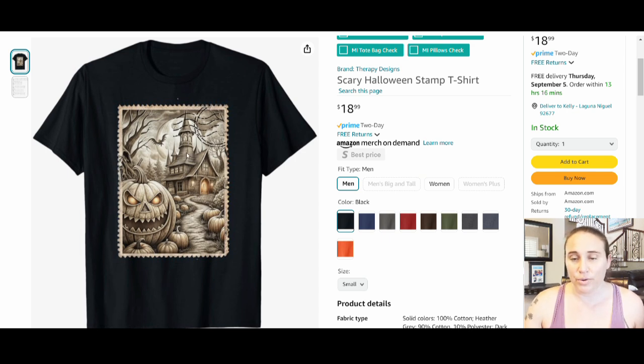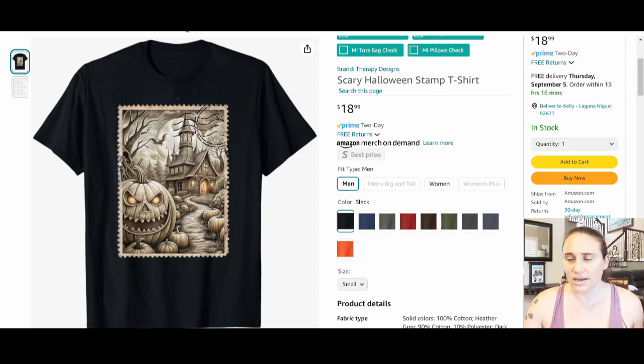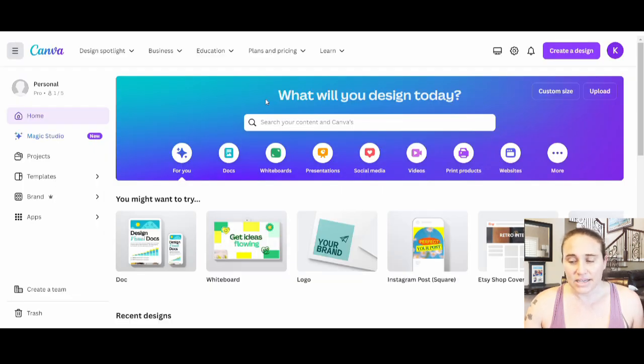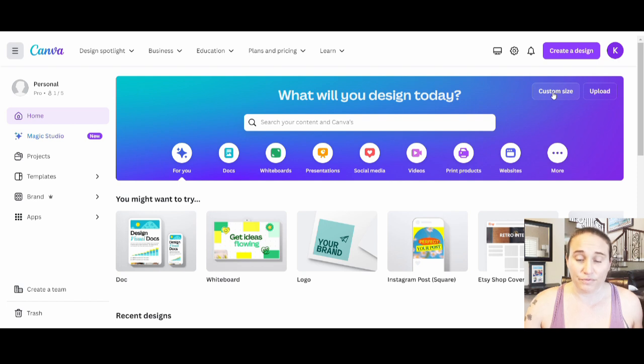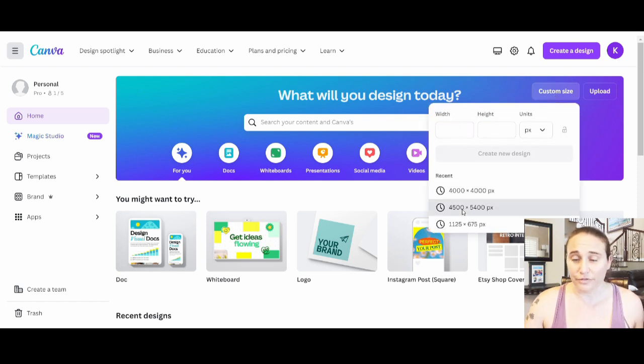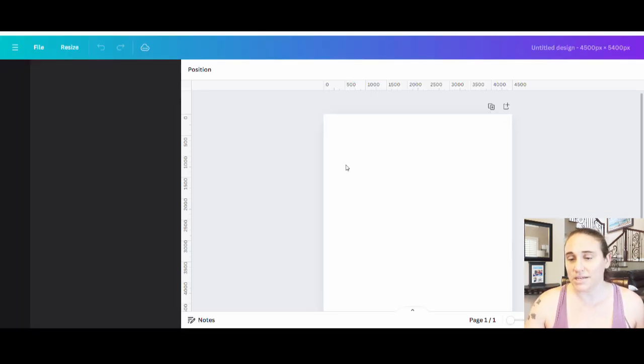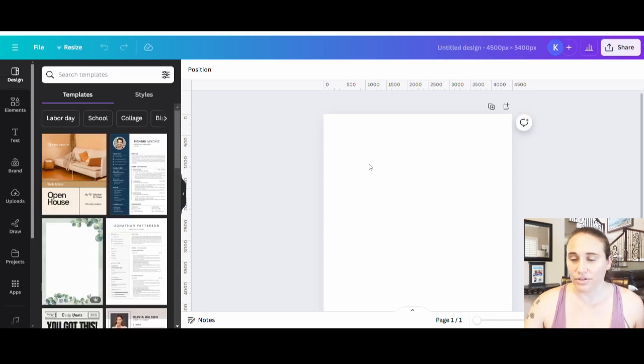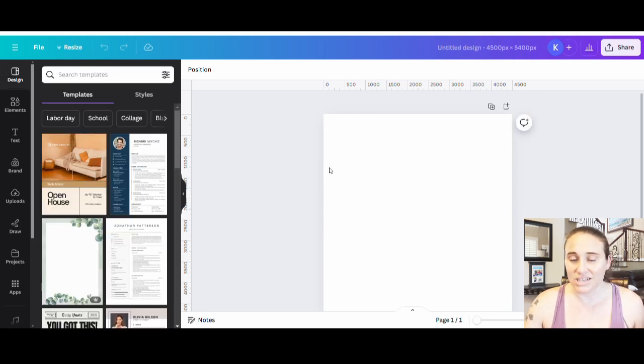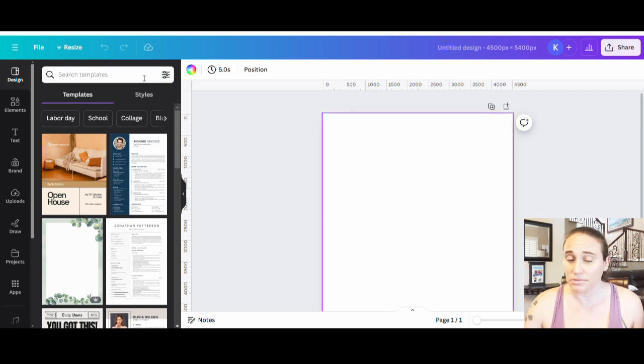But first I'm going to jump over to Canva. Because I'm making a shirt design, I'm going to go with custom size and I'm going to go with 4500 by 5400 pixels. That's the size I use for all of my t-shirts. Now the stamp can be square, can be rectangular. You don't have to use any particular layout for the stamp. I'm going to select a black background.